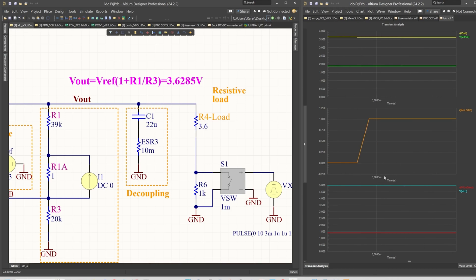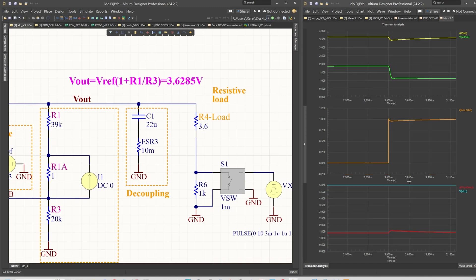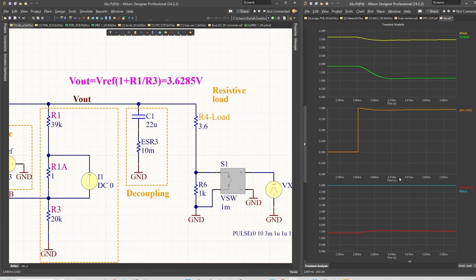Now you can see when I'm zooming here the current. I don't know what's exactly the scale here, but you can see it's definitely a very steep current source current sink.